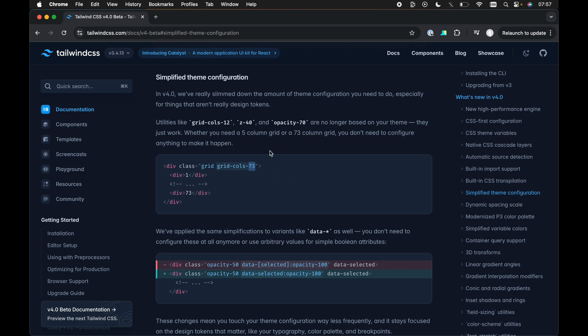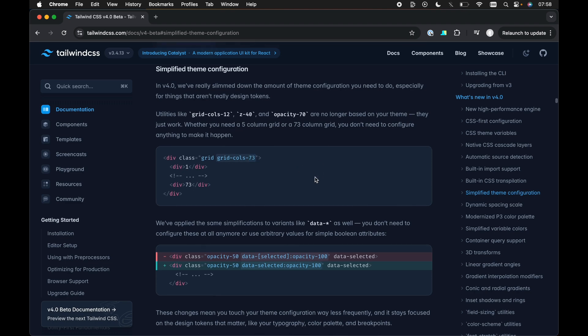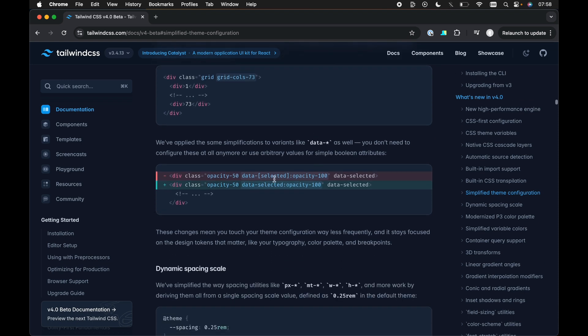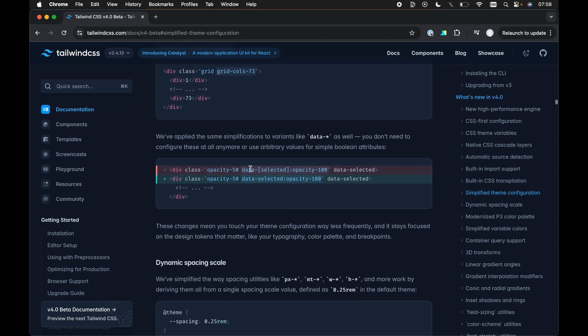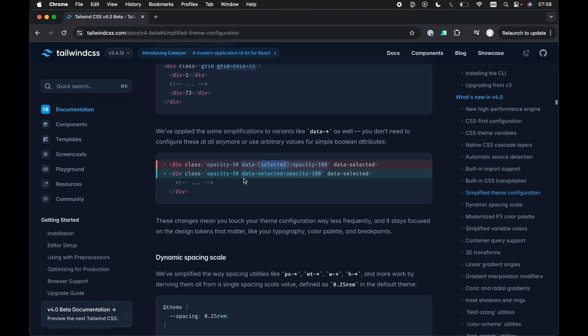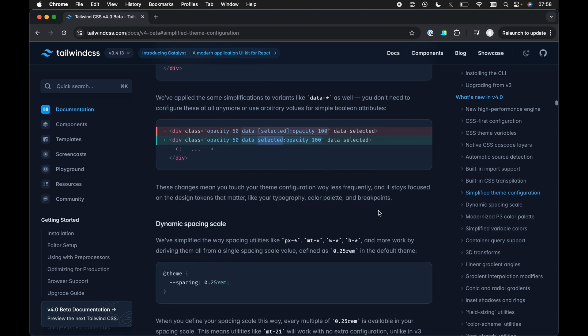We don't need to add any configuration for this. If, as it says here, we wanted a 73 column grid, then all we need to do is add grid call 73. We don't need to add some extra configuration to make that happen. So that's really cool as well. And another simplified theme configuration is the data attributes. So instead of having to add an arbitrary value for a data attribute, we can just target data dash followed by the attribute name. And this will work without having to do any extra configuration.